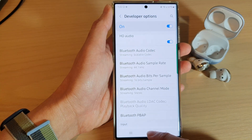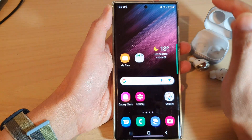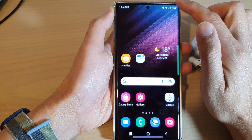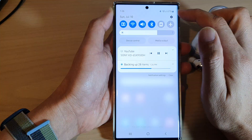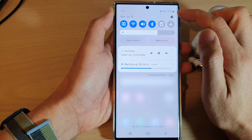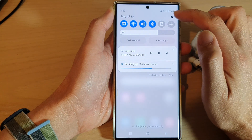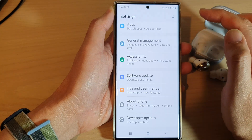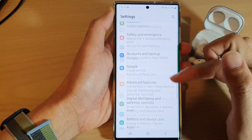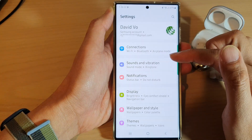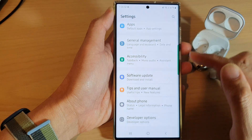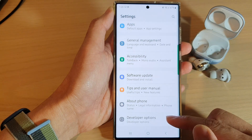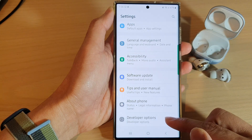First, tap on the home button to go back to the home screen. In here, swipe down at the top and tap on the settings icon in the quick settings panel. Then in the settings page, swipe up to go down and tap on developer options.